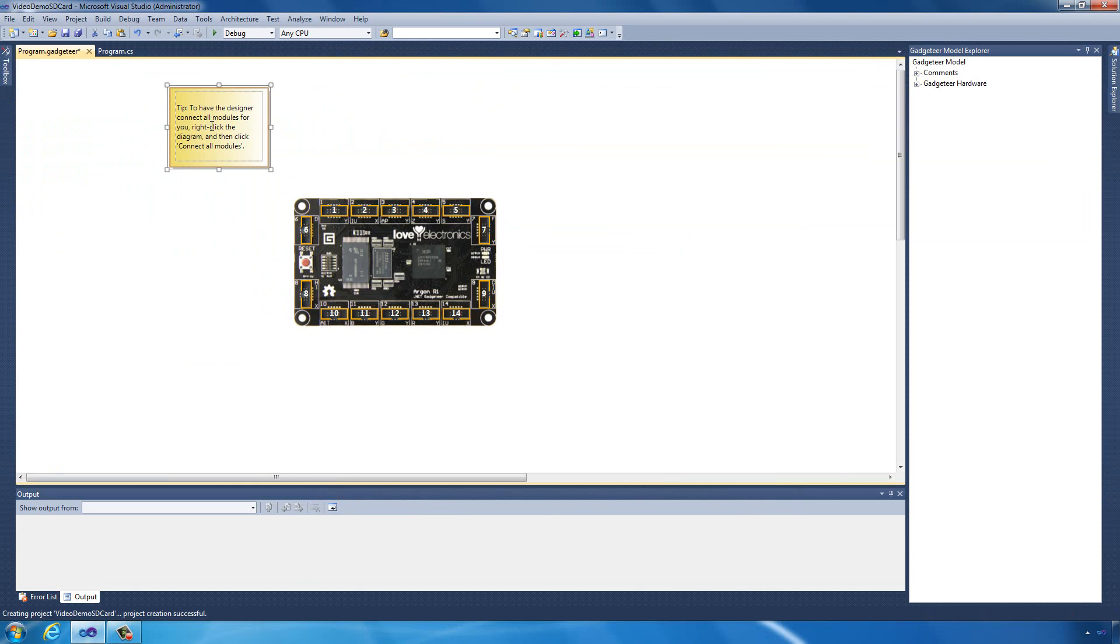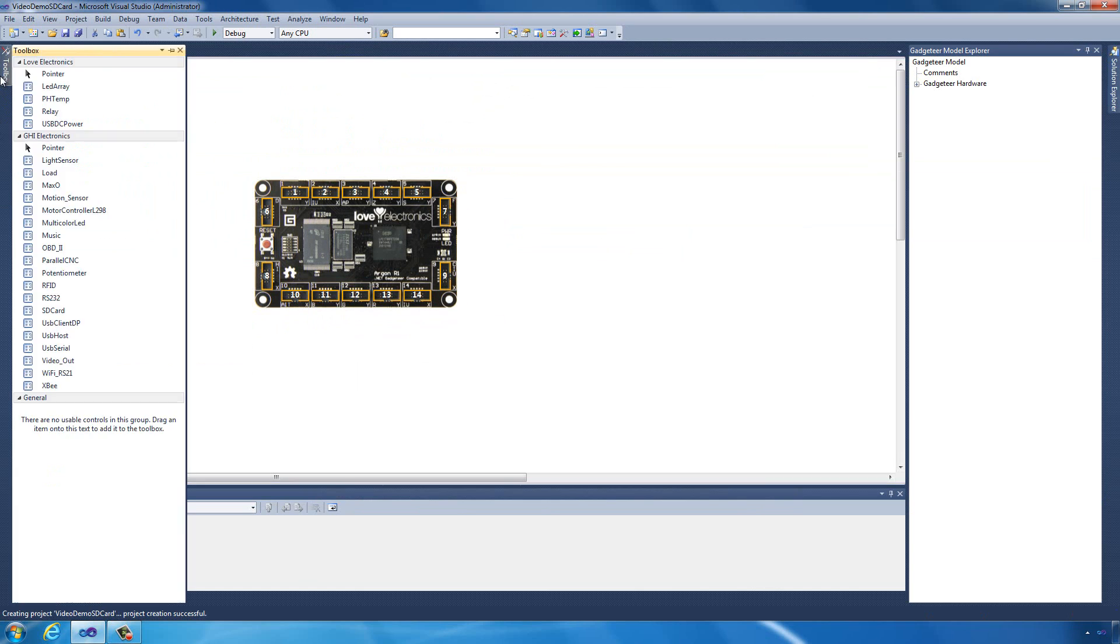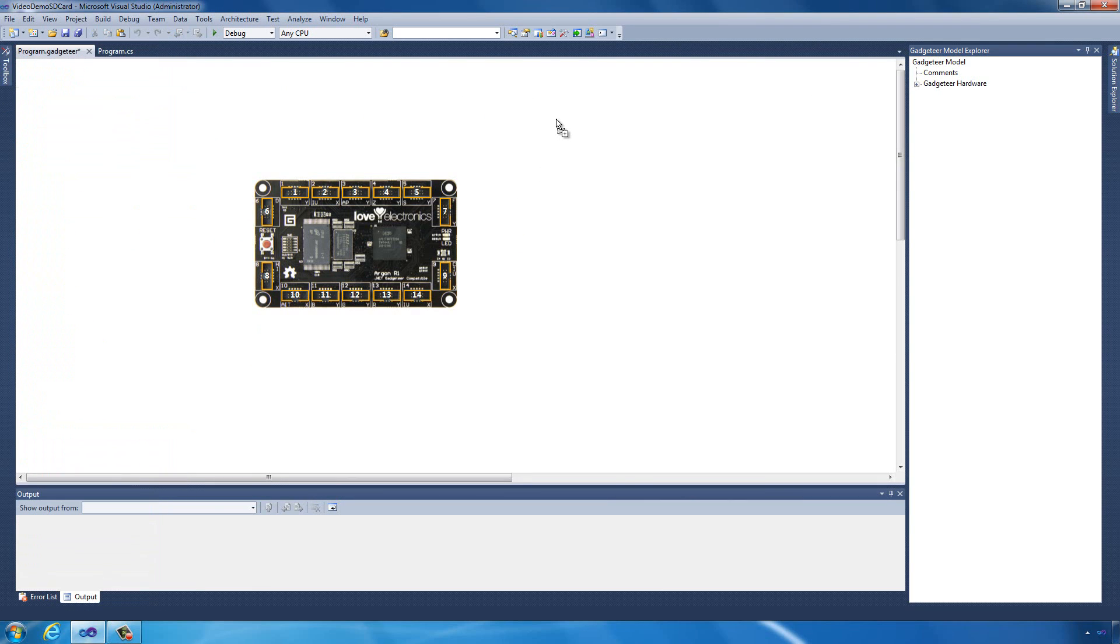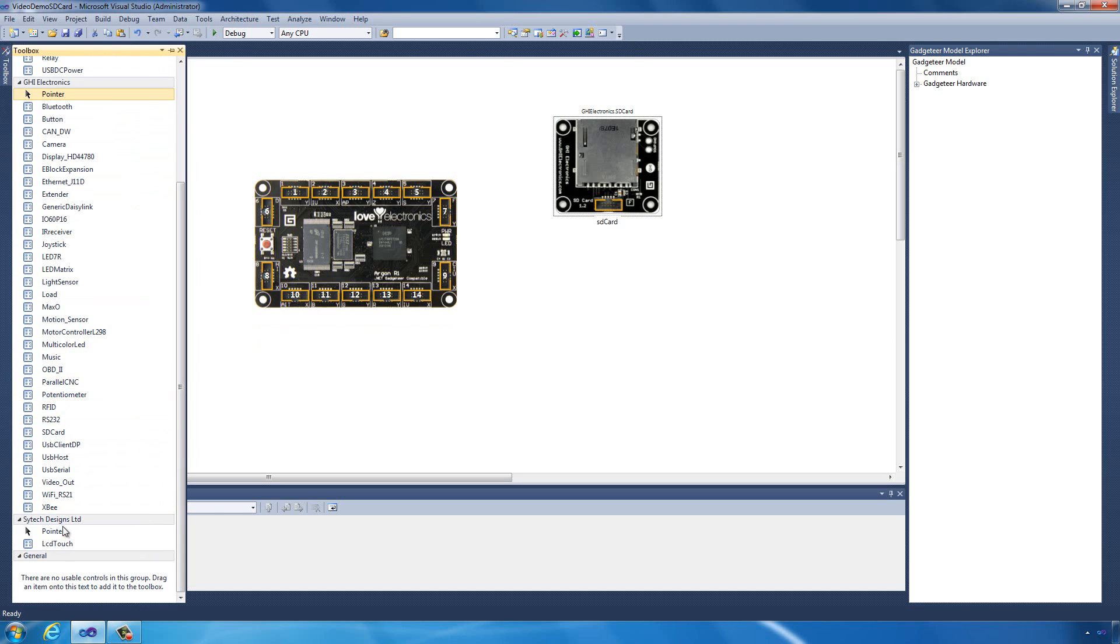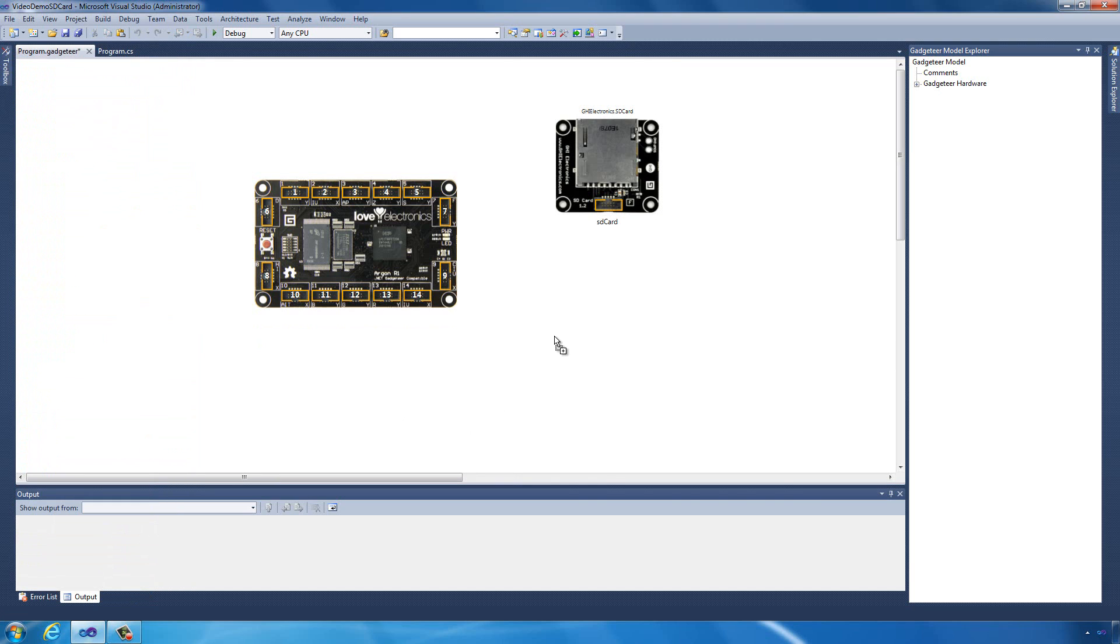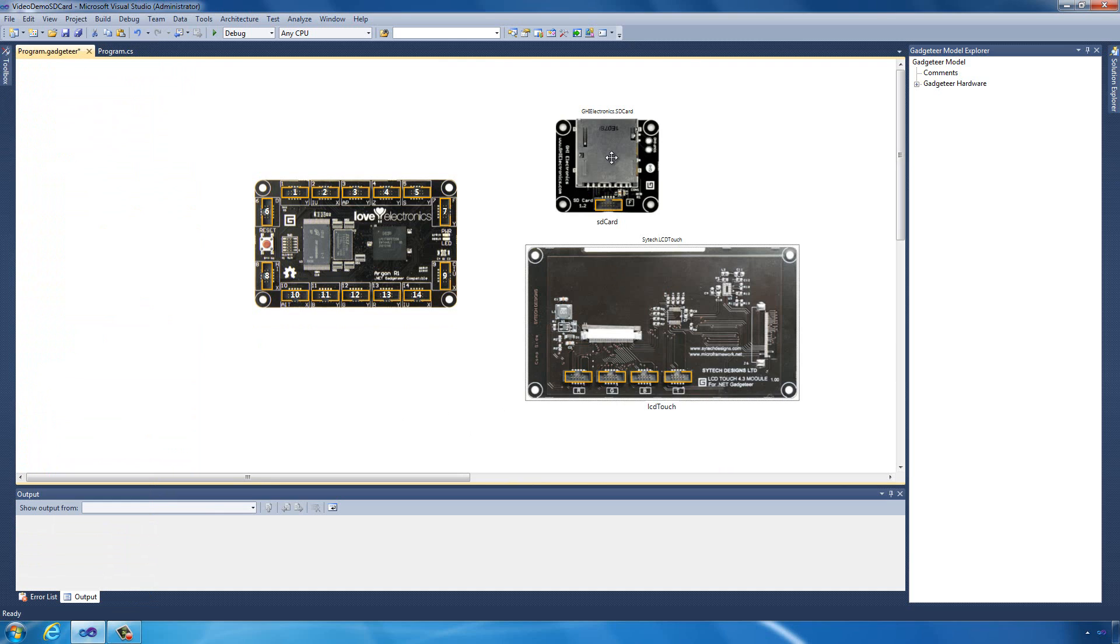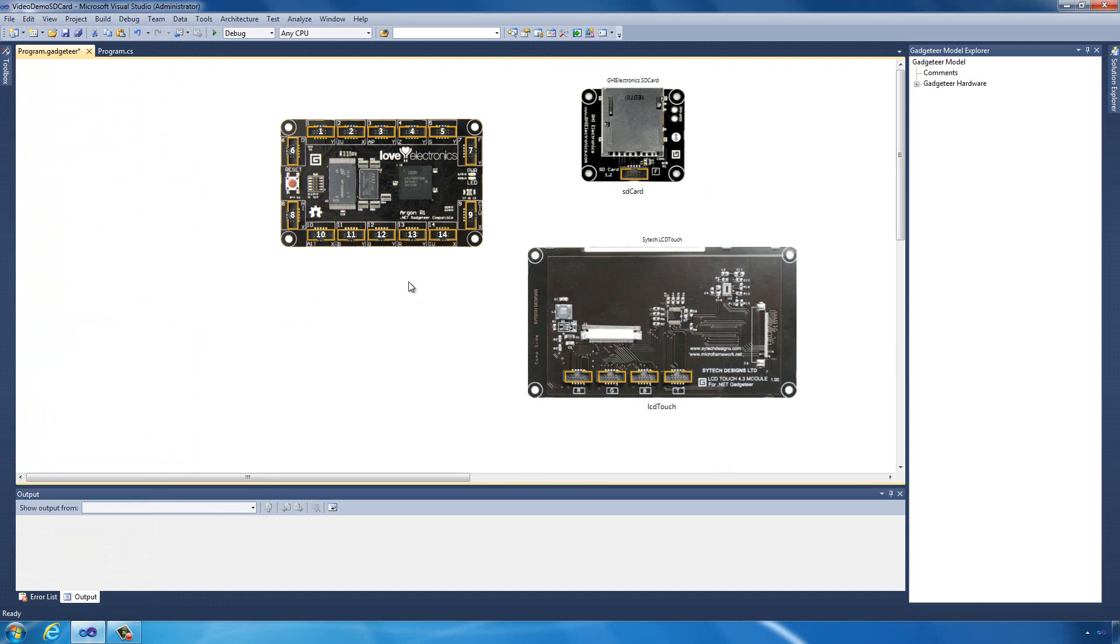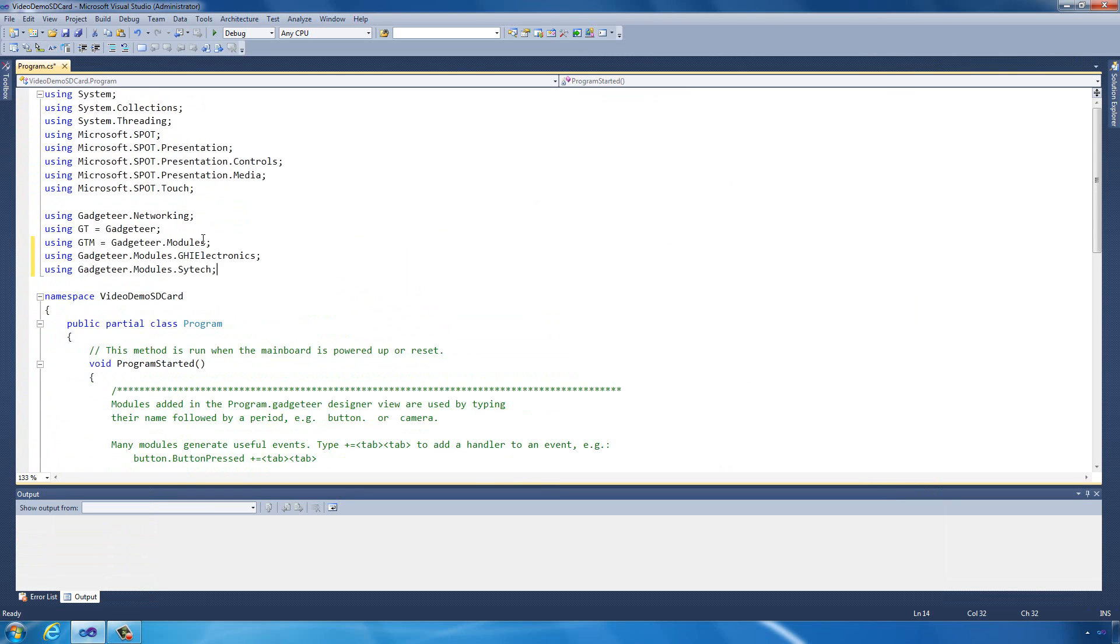Now what we want to do is add in the actual components we're going to use. We need from GHI an SD card adapter, and we need from SciTech the LCD touch. We can just right click and do connect our modules to connect those up. Now we can start writing some code.